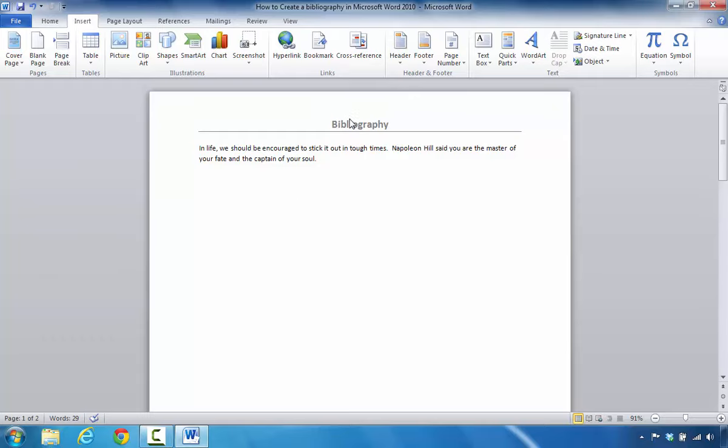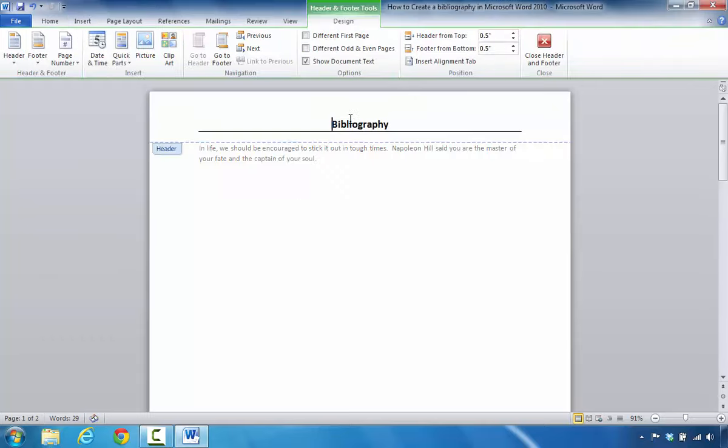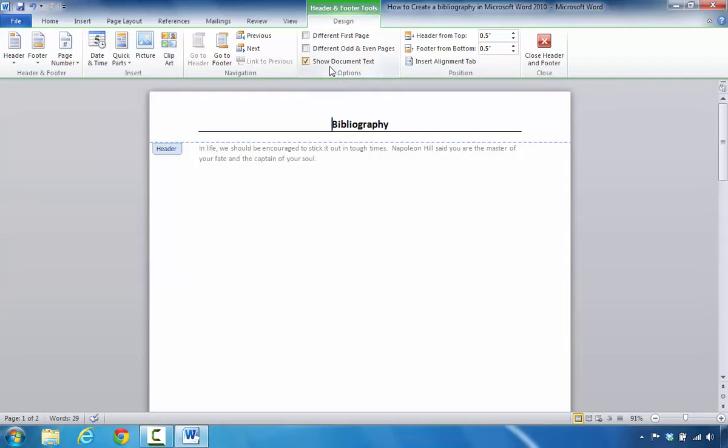Double click in the header or footer area. In this case I'm going to double click inside of the header area. I'm going to make sure that I see the Design tab pop up and in the Options group, I'm going to check Different First Page.